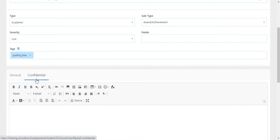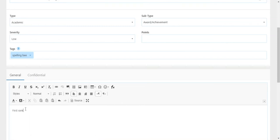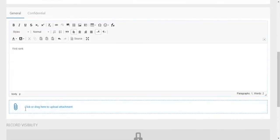You can then go ahead and type the particulars of the record, upload any attachments.